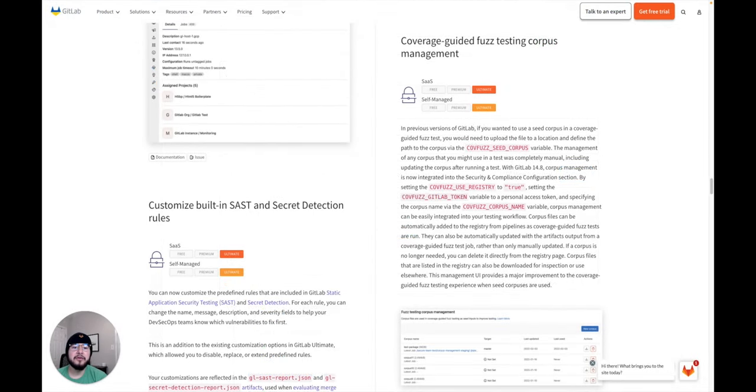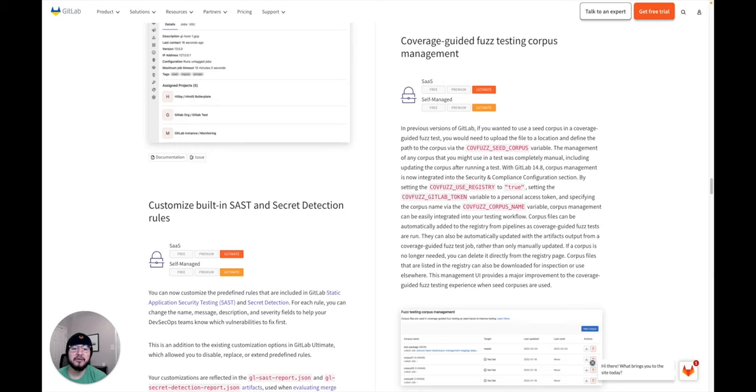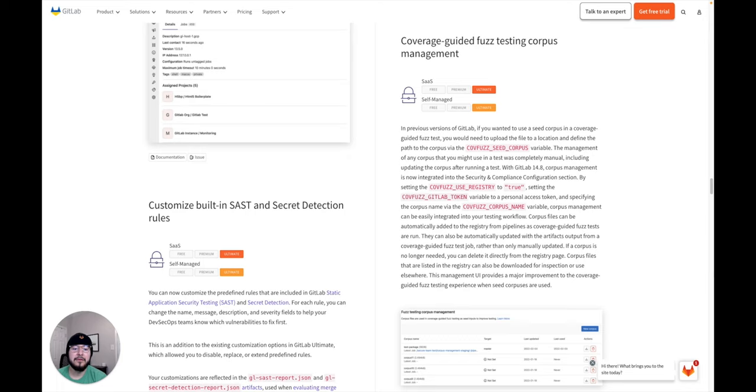Then there's coverage guided fuzz testing corpus management. In previous versions of GitLab, if you wanted to use a seed corpus in a coverage guided fuzz test, you needed to upload the coverage fuzz seed corpus file using a variable. This made managing a corpus completely manual. Now we've added new variables which automates the corpus generation, which can be easily integrated into your testing workflow.